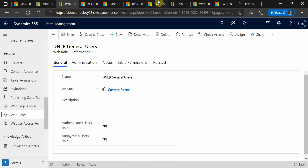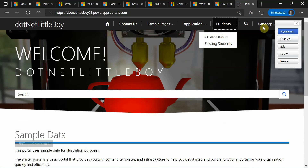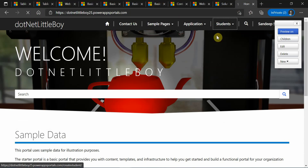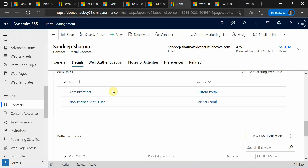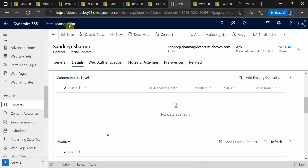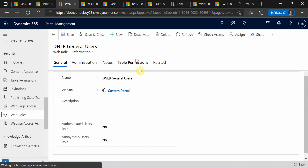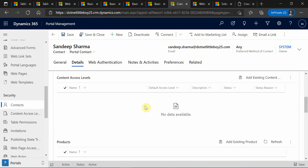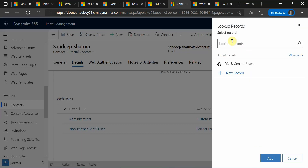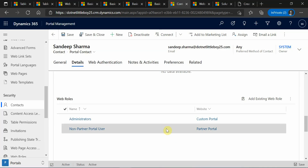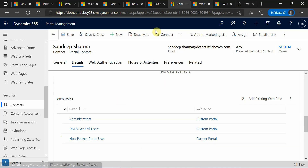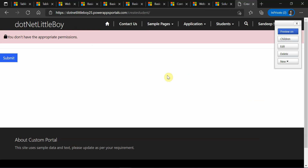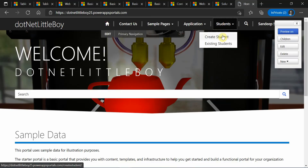When I try to create a student I can still see a permission issue. I'll go to the contact, go to the details section, and add the web role we created — this is the web role that has permissions for student create and application create. Go to the contact and add the web role. Now the web role has been added. It will take some time to affect for this contact user in the portal — sometimes you have to clear the cache or restart the portal.